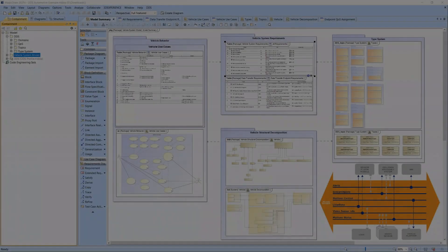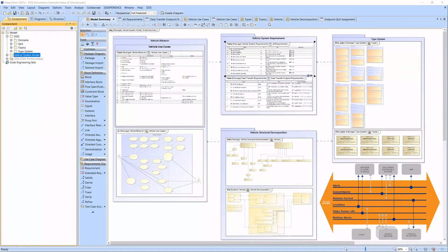Hi, I'm Christian and I'm going to demonstrate the DDS Automotive Example. The example domain encompasses a vehicle with a simplified level 3 autonomous system, combining sensor data to control the movement of the vehicle.